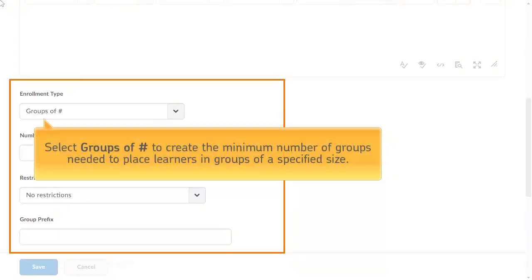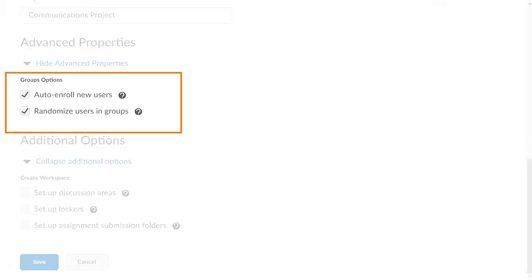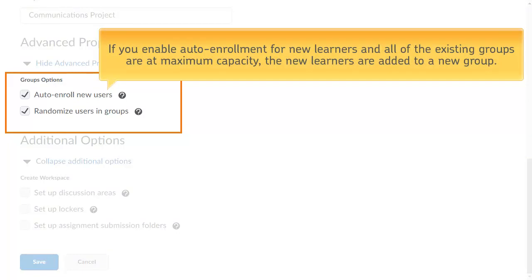Select 'Groups of Number' to create the minimum number of groups needed to place learners in groups of a specified size. In the group options section, you can define whether enrollment is automatic or manual, and whether learners are randomized or added to groups in alphabetical order. If you enable auto-enrollment for new learners and all existing groups are at maximum capacity, the new learners are added to a new group.